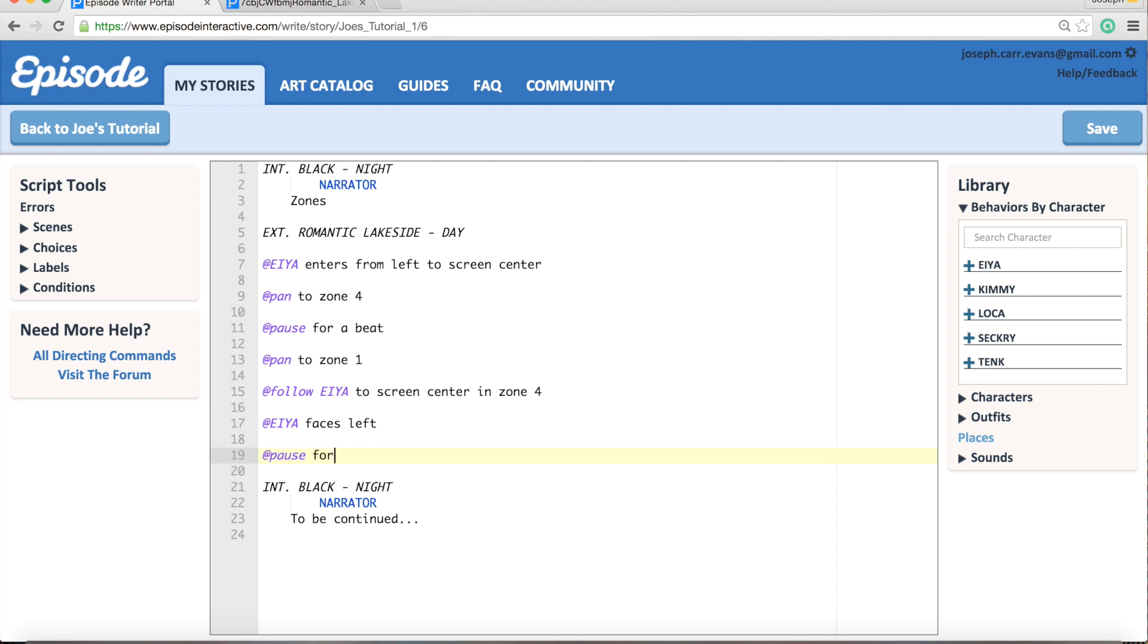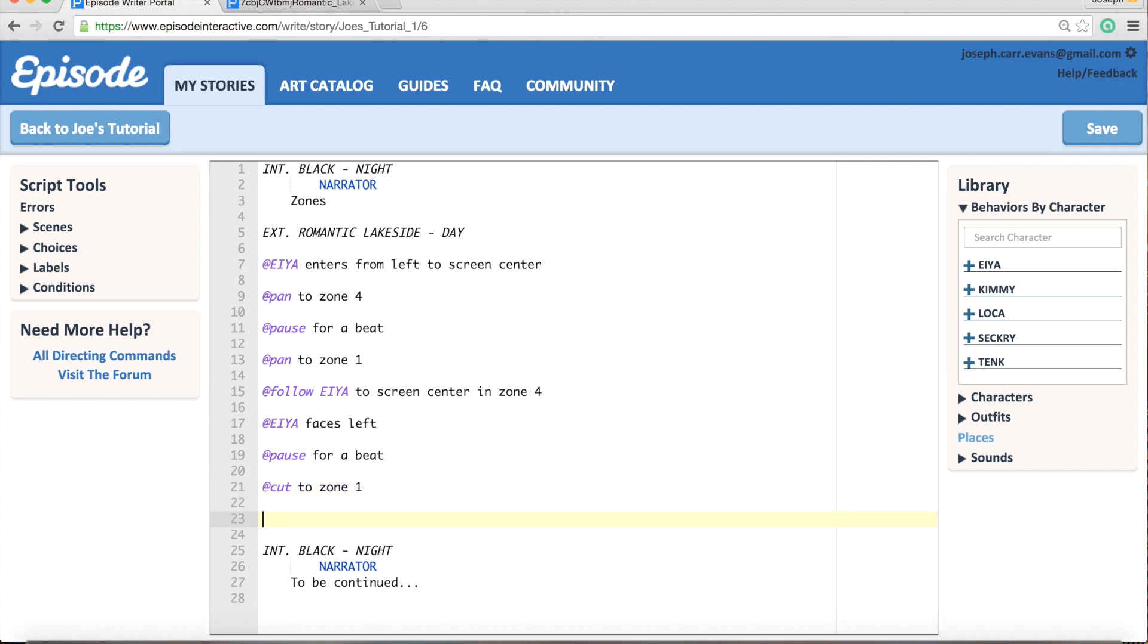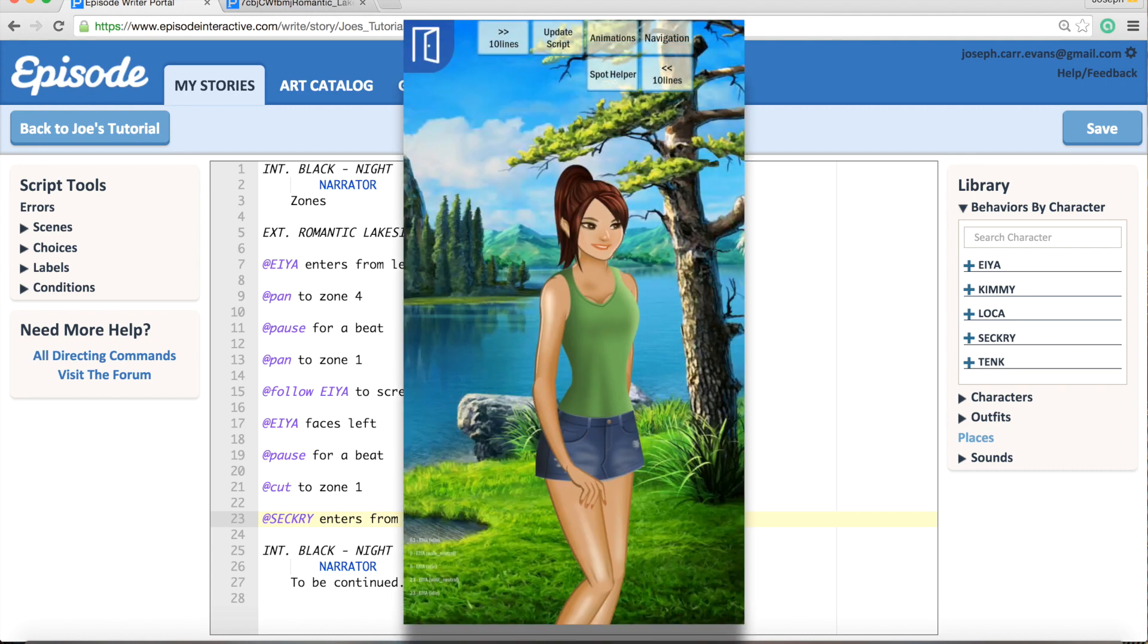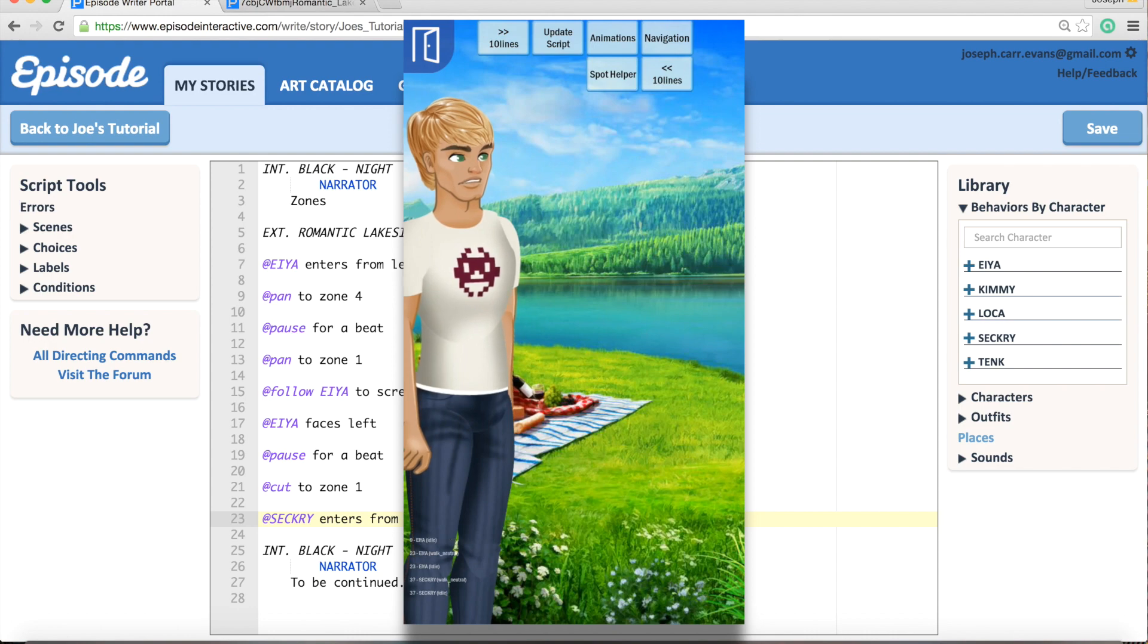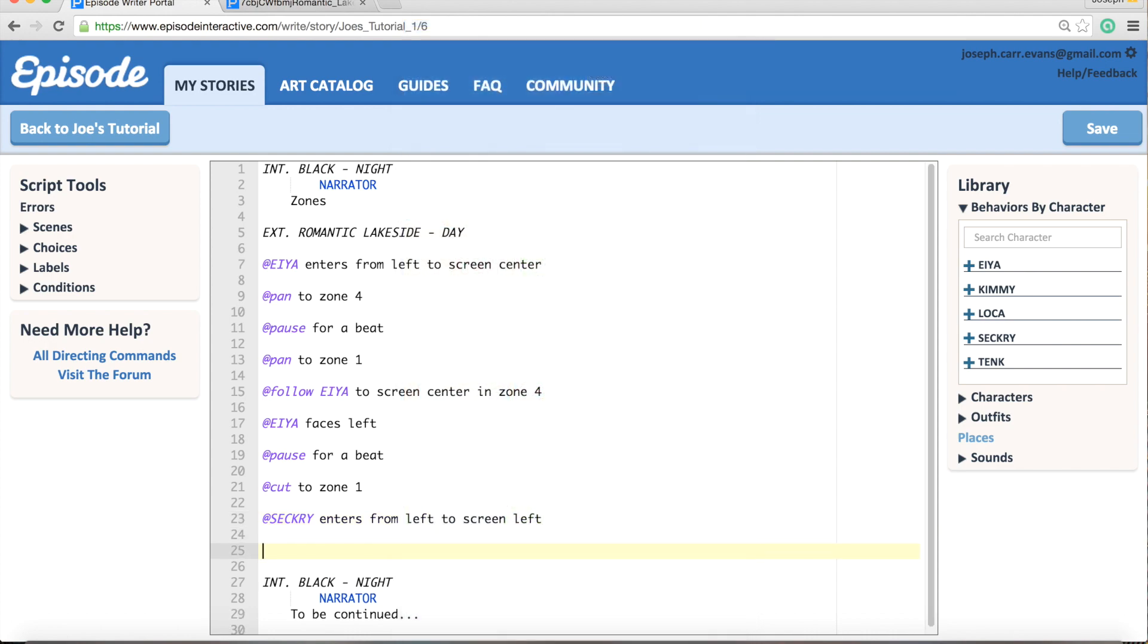pause for a beat so we can actually see her facing left. And then I'm going to use the cut command, so @cut to zone 1, and that'll just get that camera straight back to that first zone. We're going to have Secretary enter the scene, so Secretary enters from left to screen left. So here's what that cut command looks like.